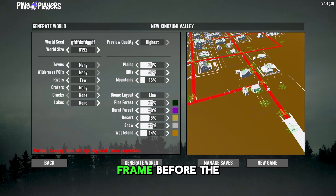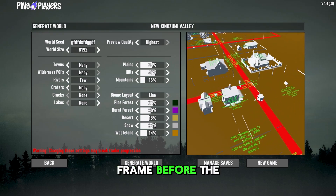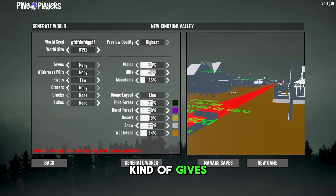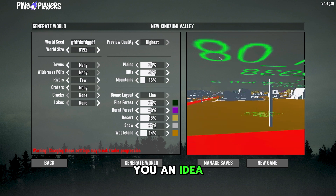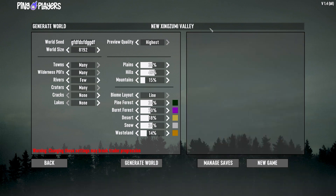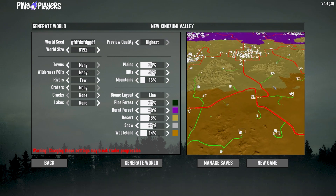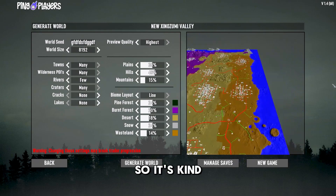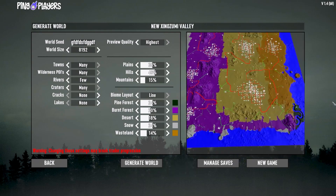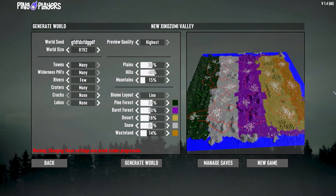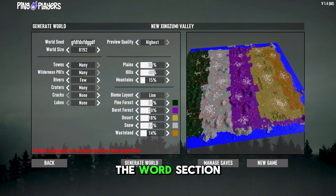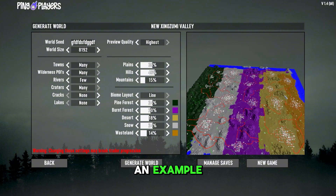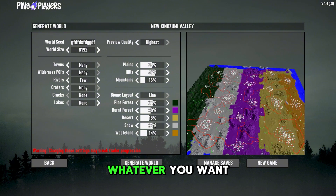This allows you to preview the world before you get into the game — it kind of gives you an idea of what you might be getting into and a good overlook of the biomes. This wasn't a very good generation, but that's just an example — you can redo this as many times as you want.